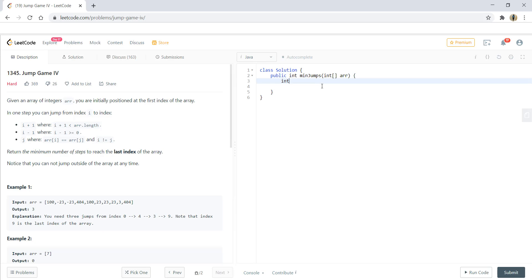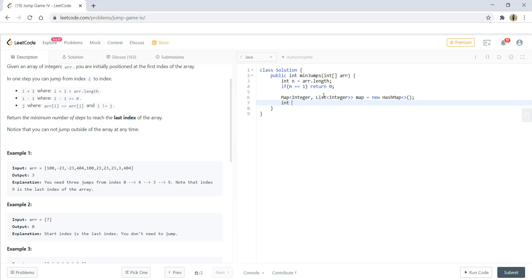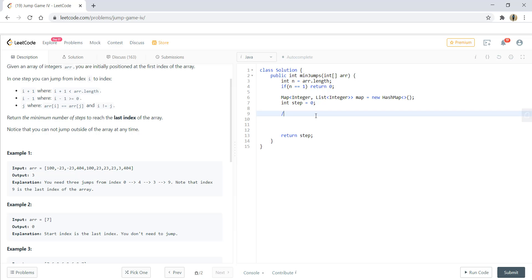So in the start, we'll take a variable n that would store array.length and if this n is 1, we would return 0 which is our base case for example 2. With this, we'll take a map. This map will contain integer and a list and we'll take a step which would give us 0. Finally, we are going to return step. So we'll write this also over here. Now first step is fill the map.